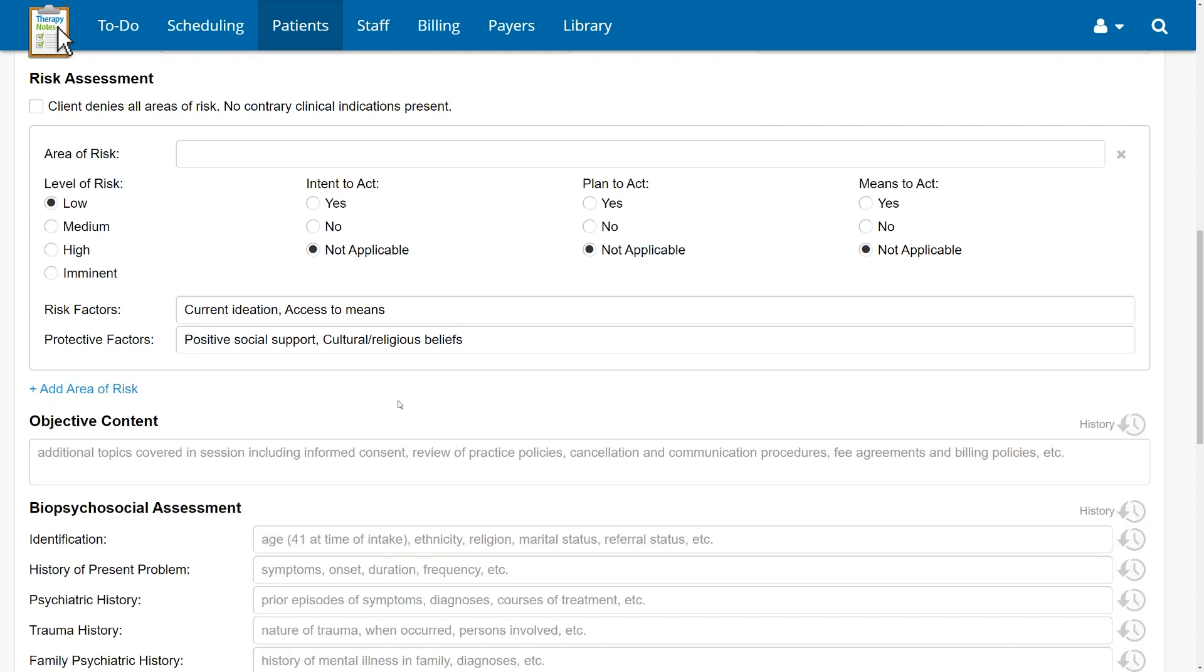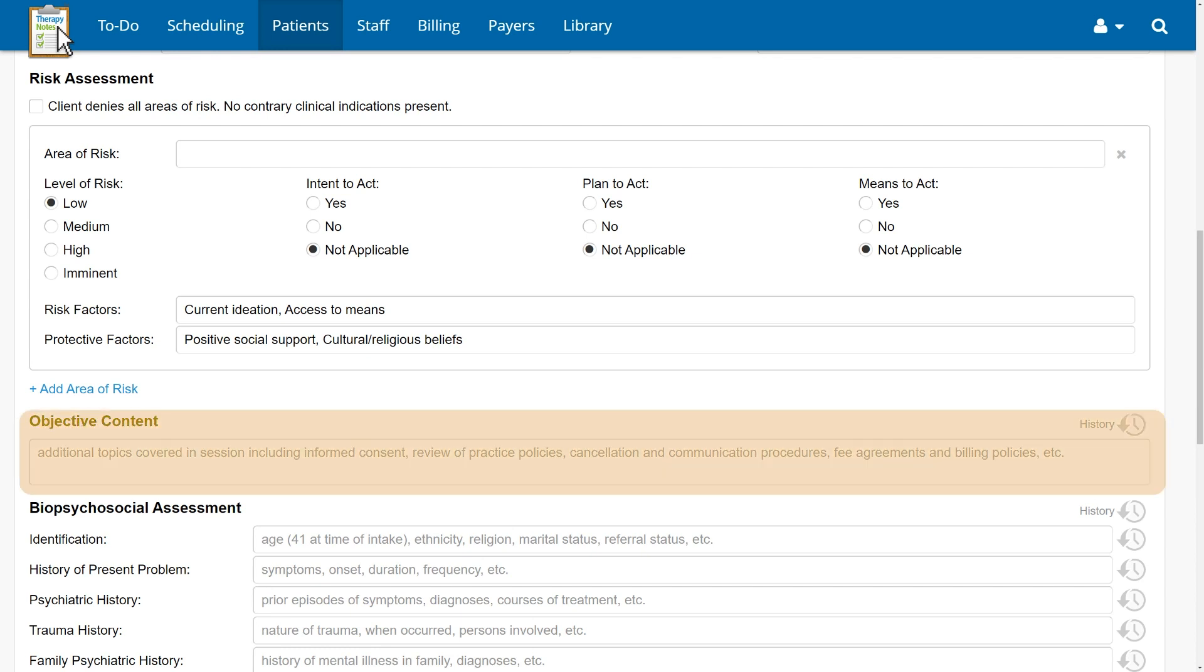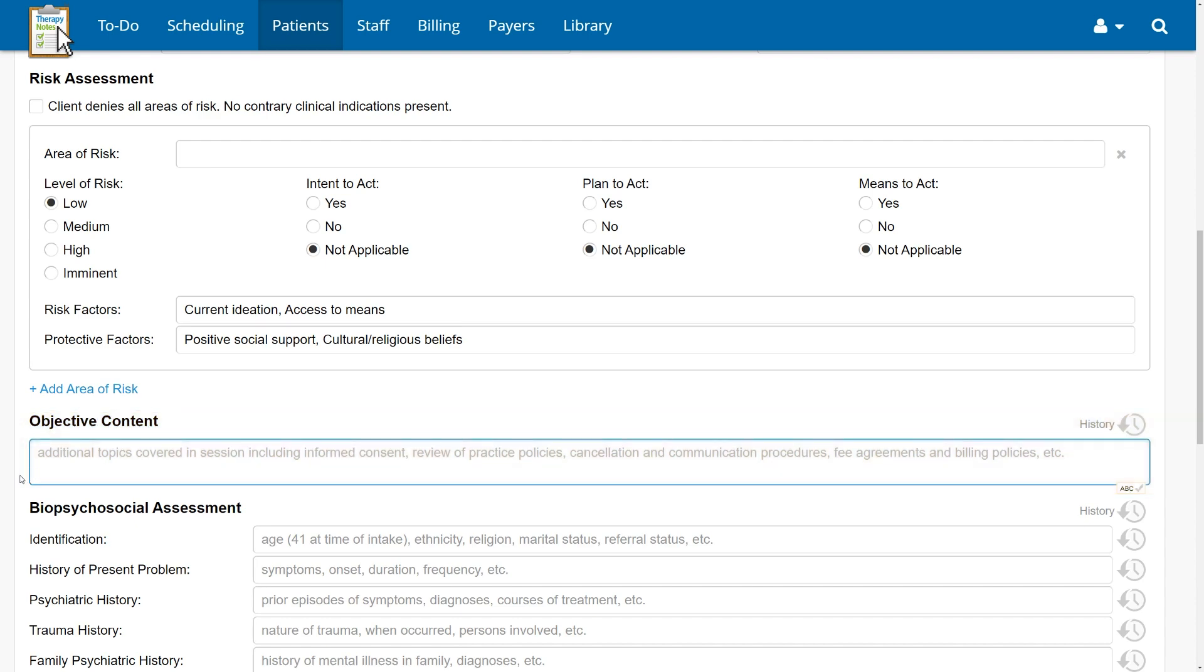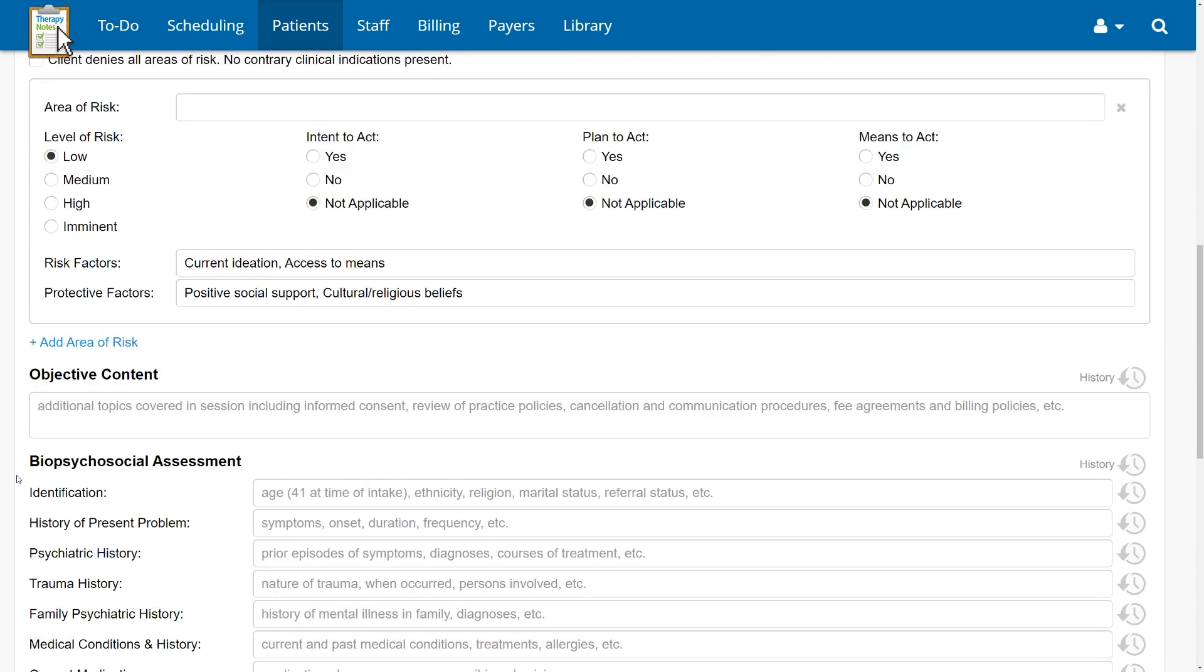A good intake session is about more than just a client history. You'll review the policies and procedures, obtain informed consent, and discuss other important information. You'll also take time to develop rapport and provide hope that your work can help the client meet their goals. With the objective content section, you can now make sure to document each of these important parts of the intake session.